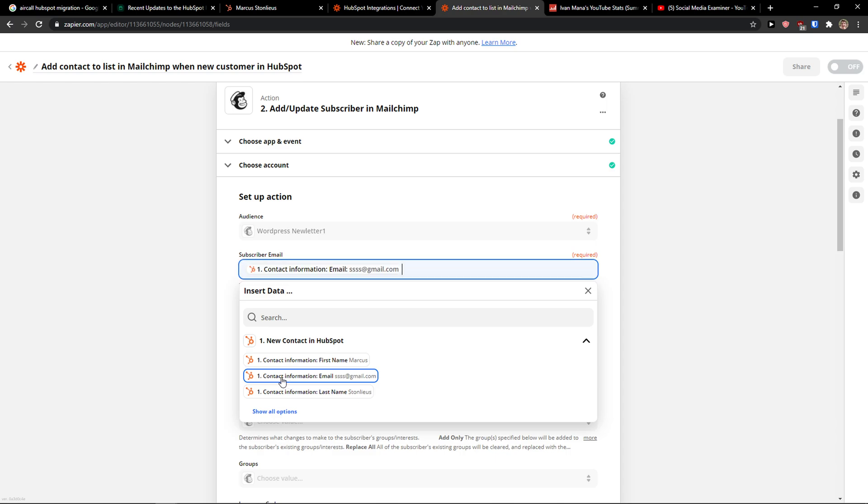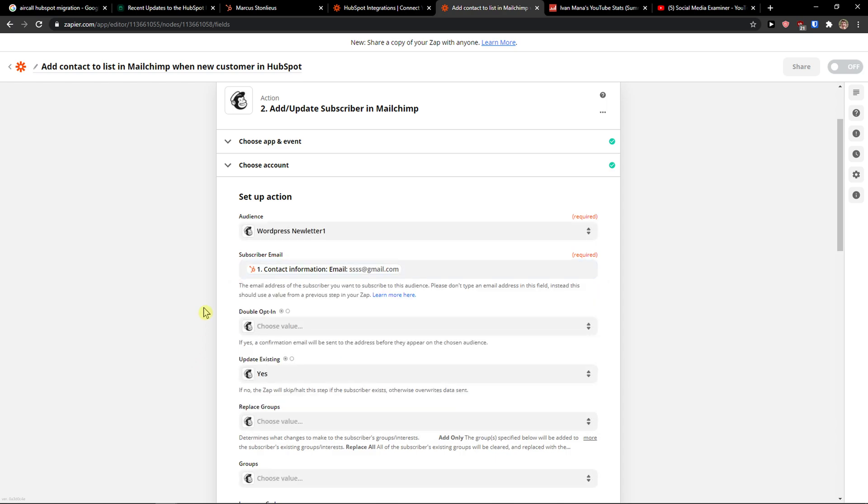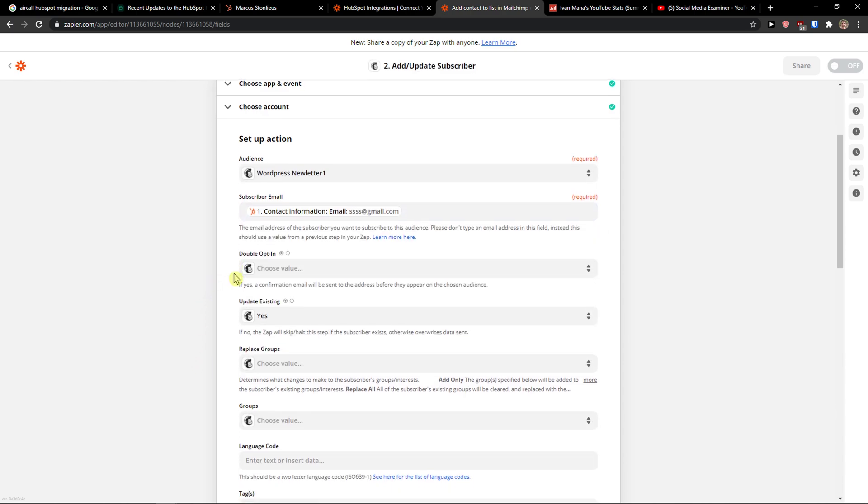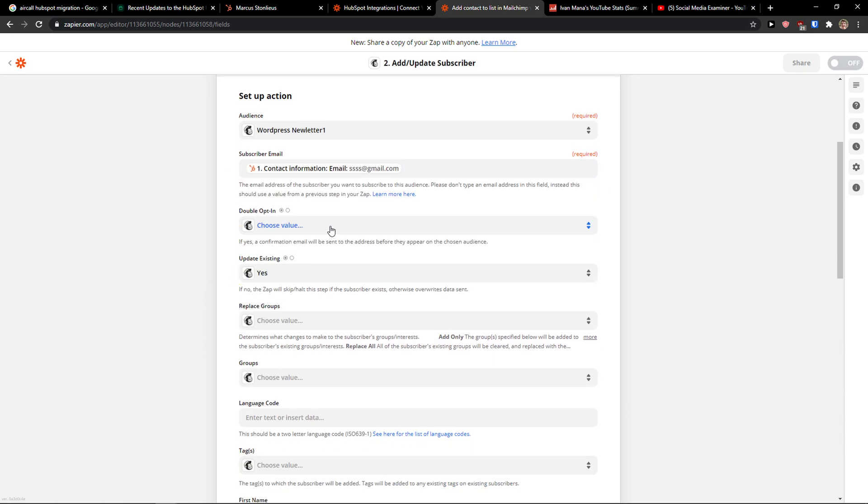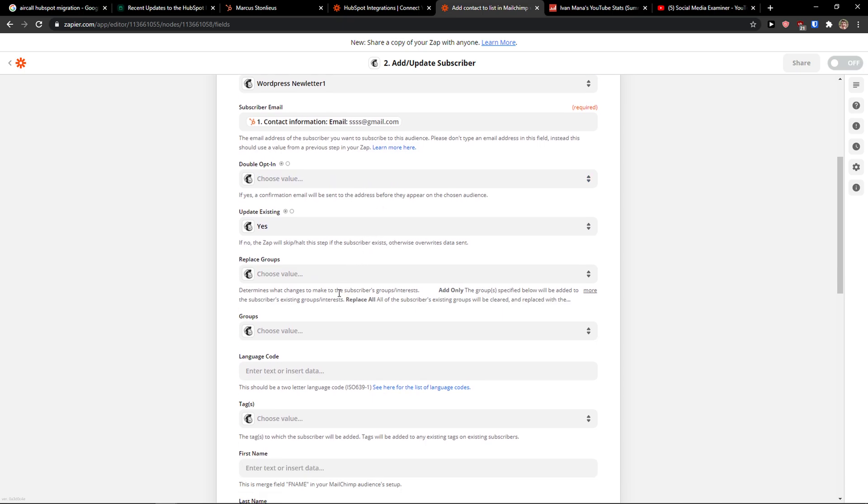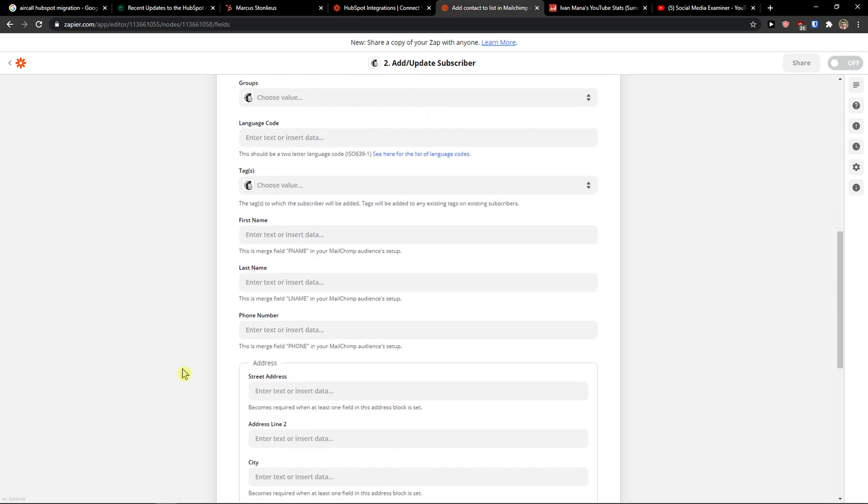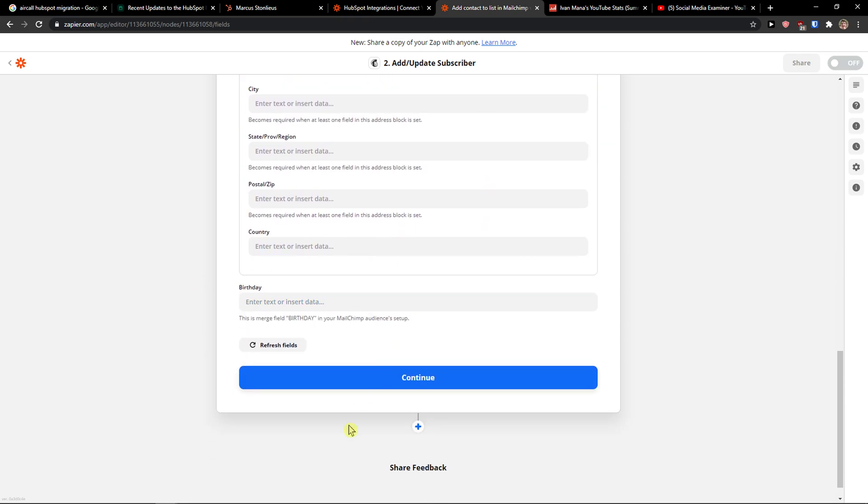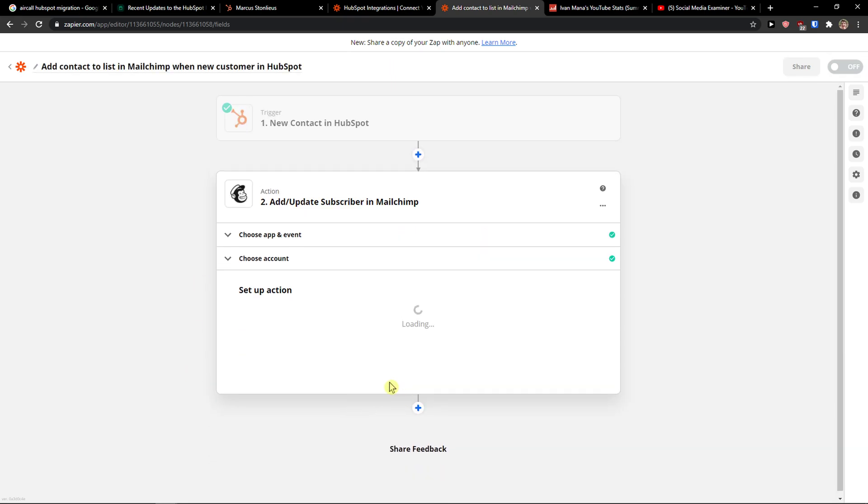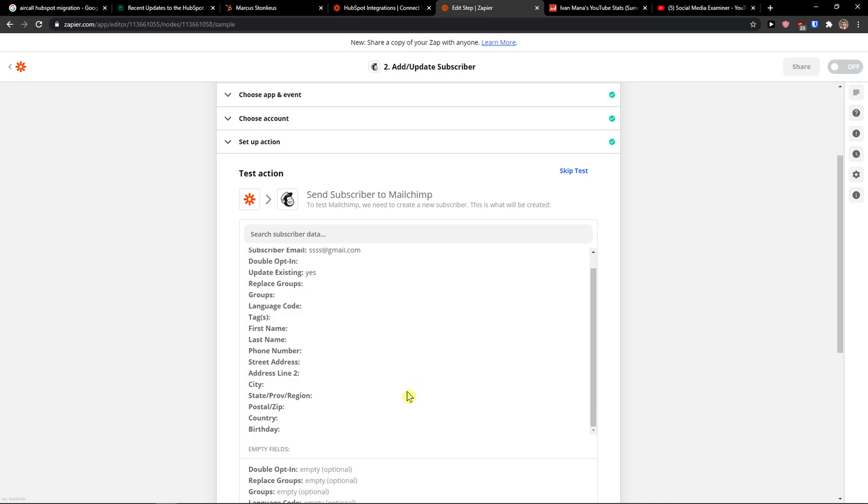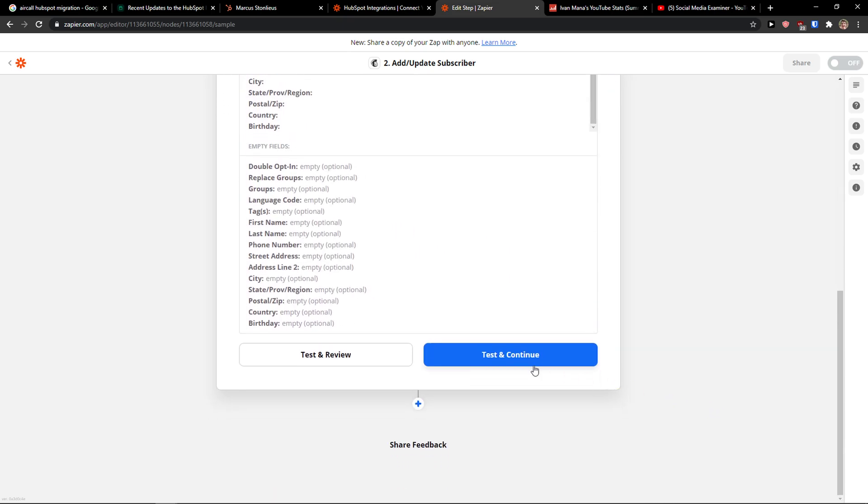And now contact information email. And every time when I'm going to add a new, I'm going to sit right here. Replace groups. And I will fill everything here and continue. And then this is how you do it. Test and continue.